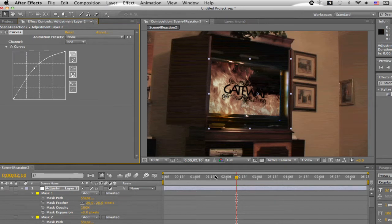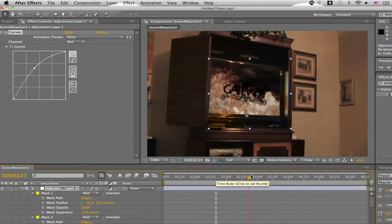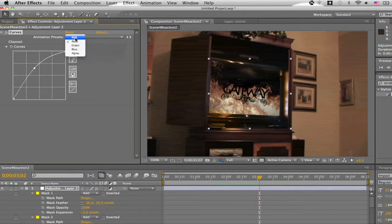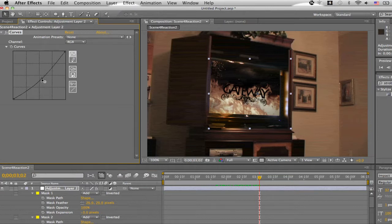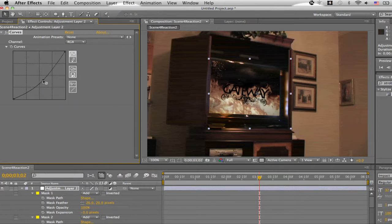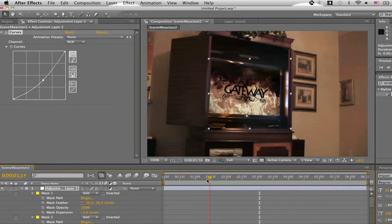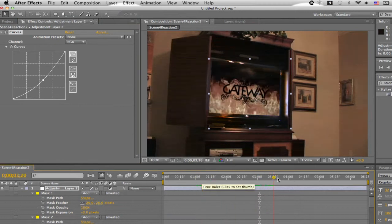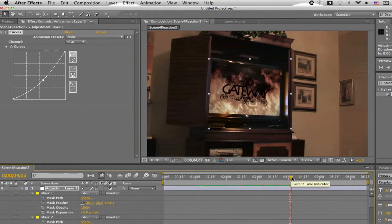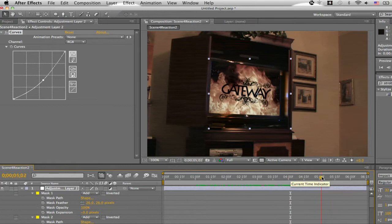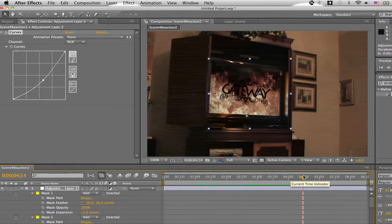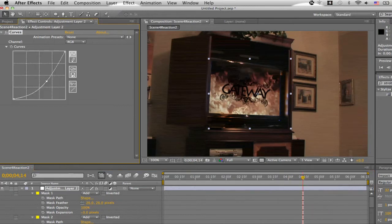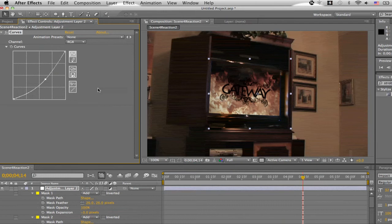But now the reflection is almost way too much. I mean, what TV reflects that much. So we'll go up to the RGB. And you can adjust the overall brightness. So you lower that and it'll darken it. Taking away a great deal of the reflection. And I would say maybe a little more. No. There we go.